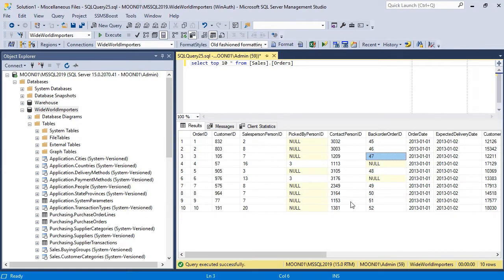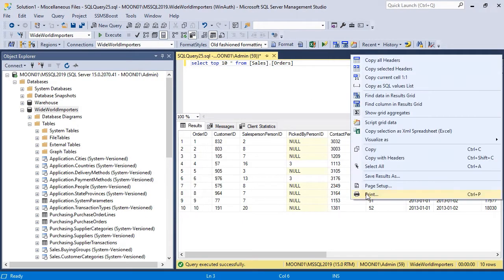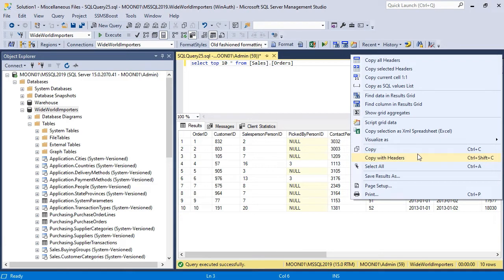The built-in Results Grid functionality in SSMS is quite basic. SSMS Boost drastically improves it by adding many useful features. Like search for columns and values, export data to Excel,